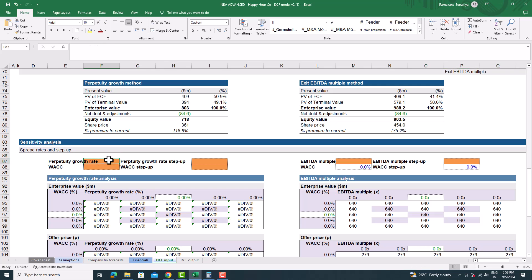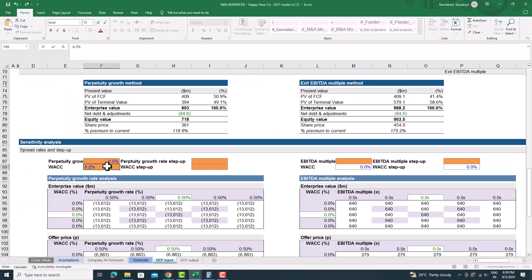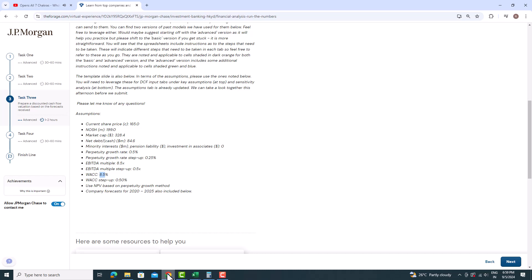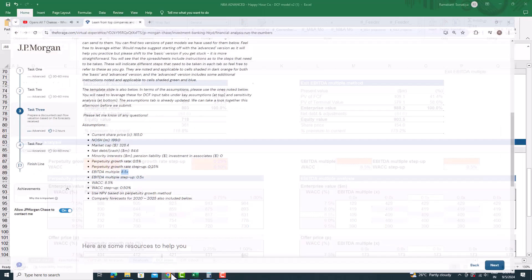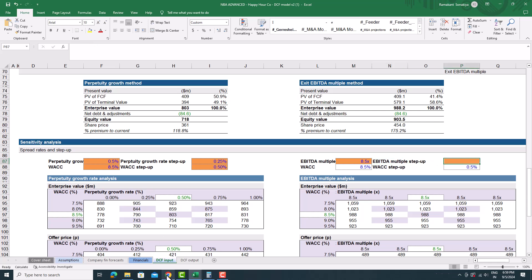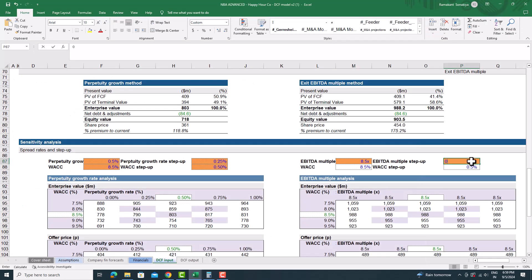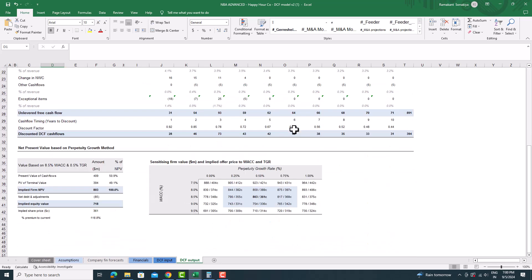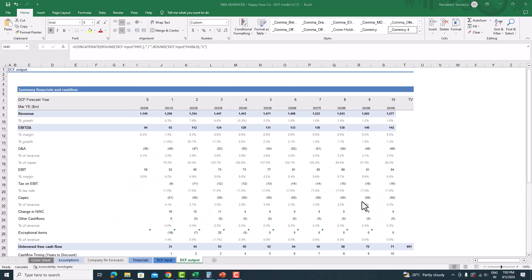Now fill in the assumptions such as perpetuity growth rate, WACC, EBITDA multiple, and others. You can easily find these assumptions on the task page. After completing all of this, go to the DCF output sheet — your output should be ready and available to use. Part 1 of your task is now completed. Save and upload the Excel file in the task and your part-one task will be completed.